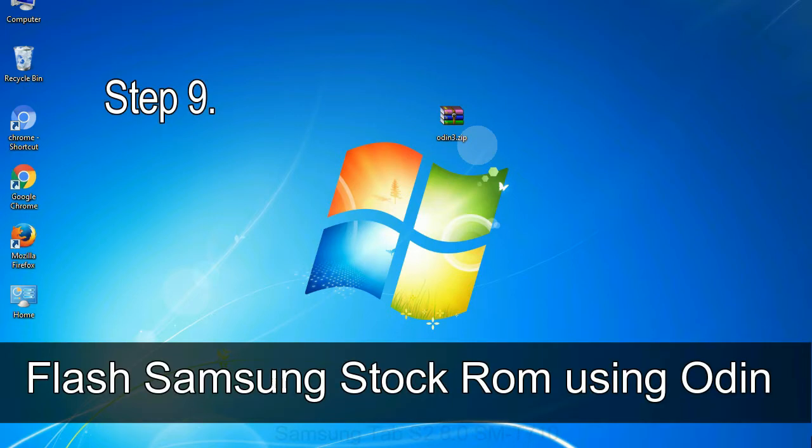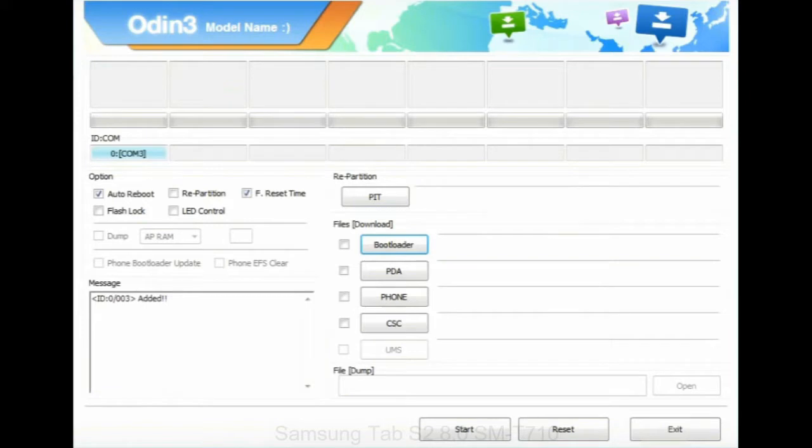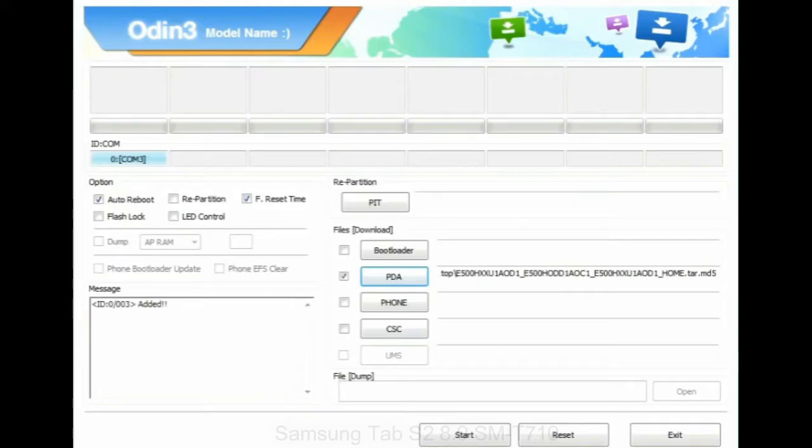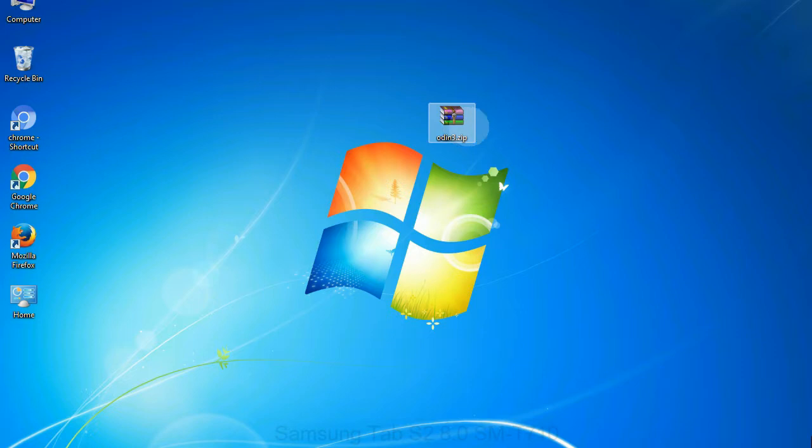Step 9: Once your device is detected by Odin, click on the PDA button and select the tar.md5 file that you have extracted. Or if the firmware package had multiple files, click on PDA button, then browse and select the file that has code PDA in its name. Click on phone button and select the file that has modem in its name. Click on CSC button and select the file with CSC in its name. Skip any files that you did not find in the package. Make sure that you do not mess up with checkboxes.